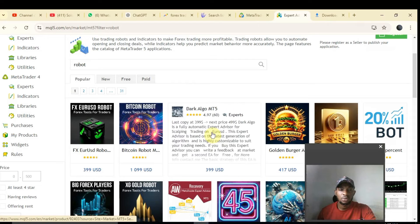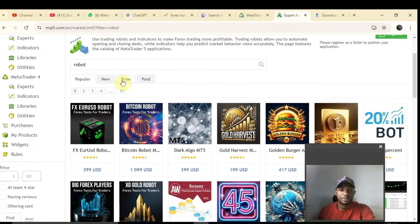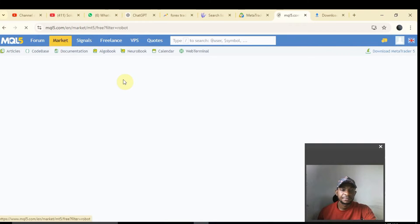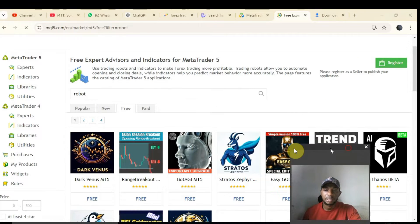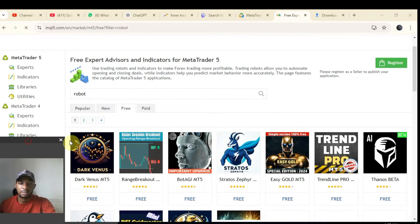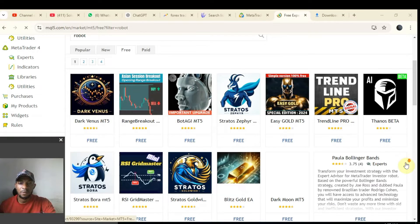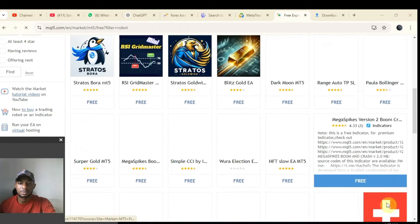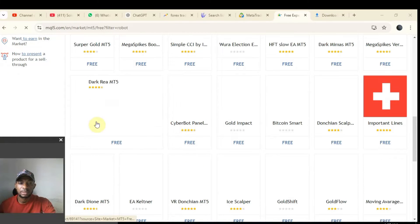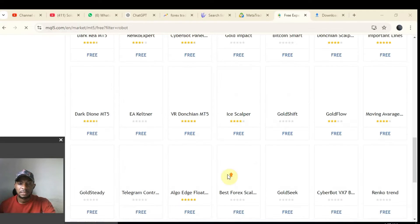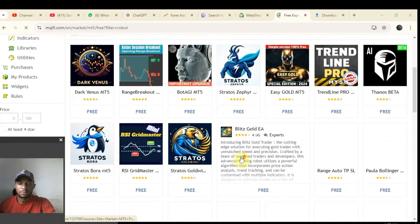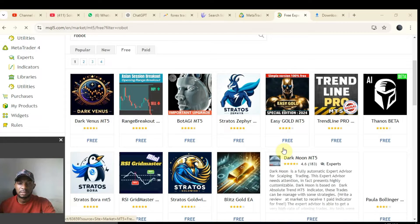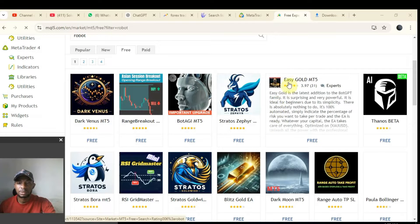What we are interested in for this video is the free option. Click on Free and you'll see a list of all kinds of free Forex robots — a lot of them. You can take your time and read through the descriptions. For the sake of this video, I'm going to be downloading this one: Gold Easy MT5.